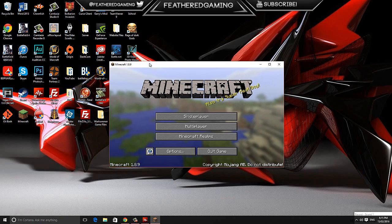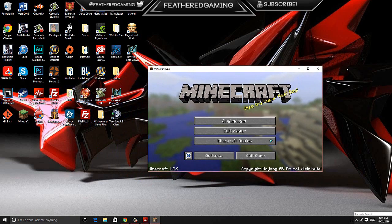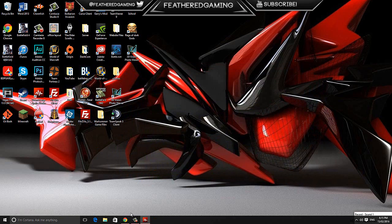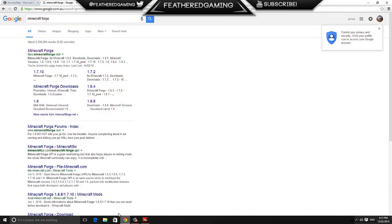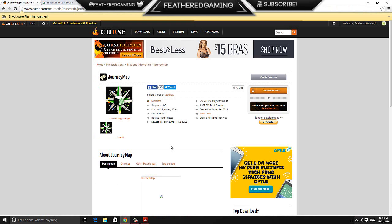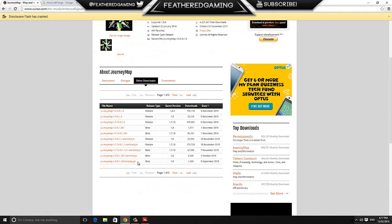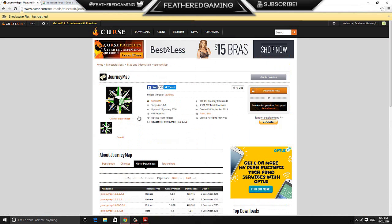Once it's launched up, just close it down and then head over to the download page for the Journey Map mod. The link for this is in the description below. Once on the Journey Map mod's download page, we can then select the version of the mod we want to install. Come over to other downloads and this is all the versions that you can download.